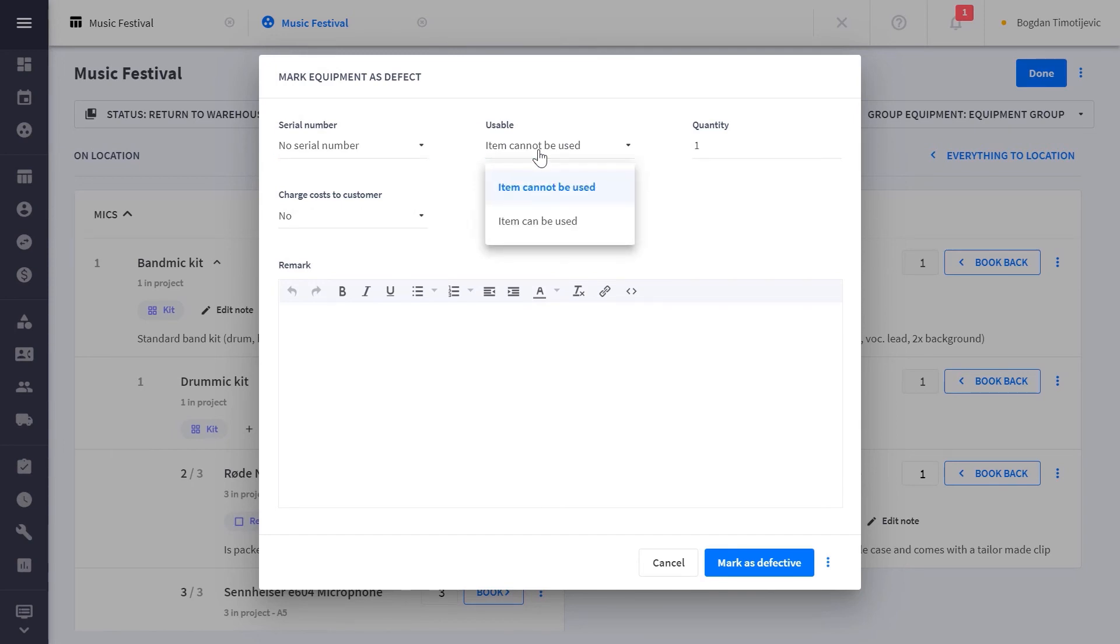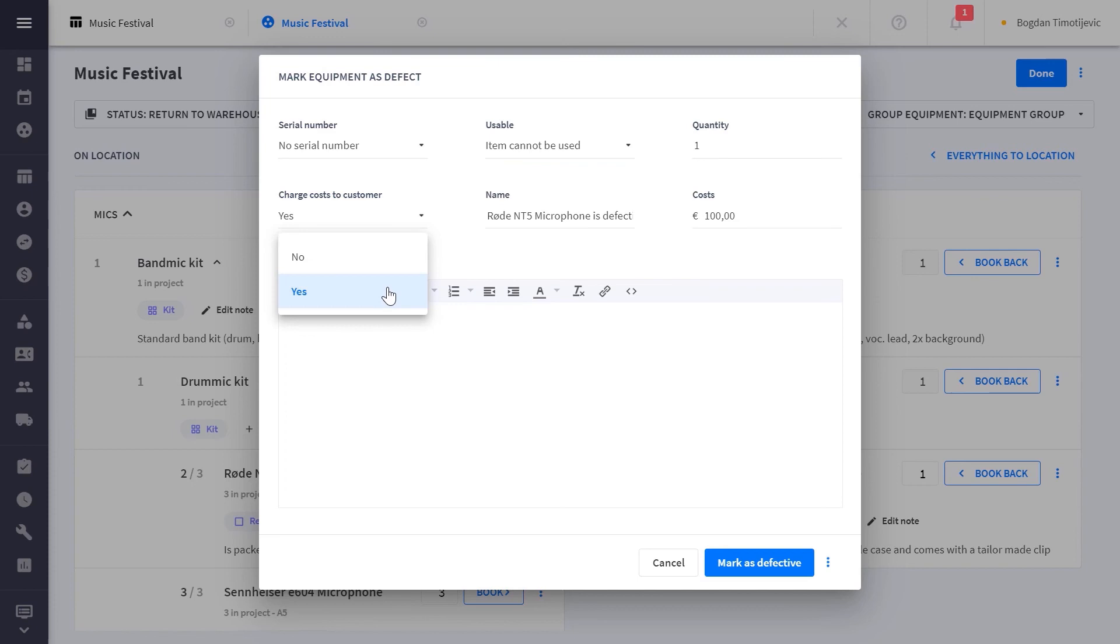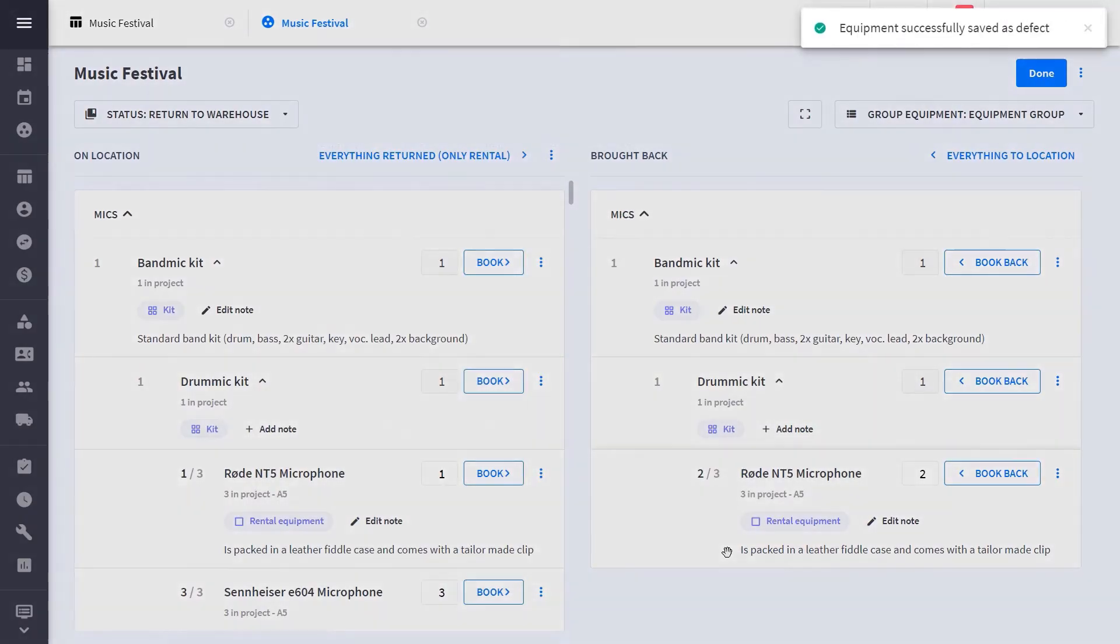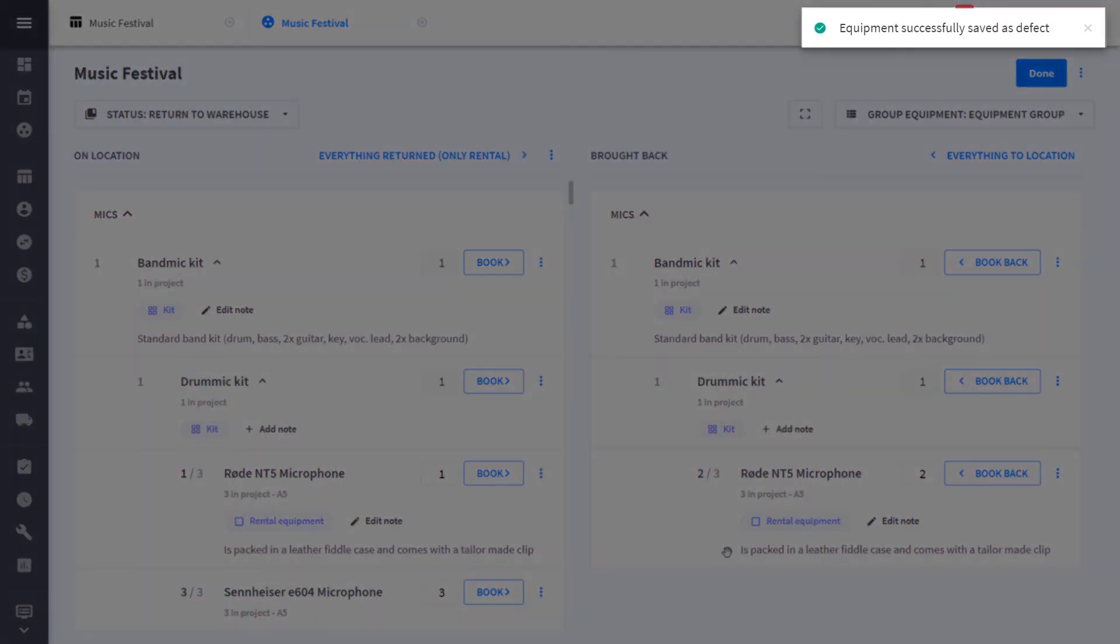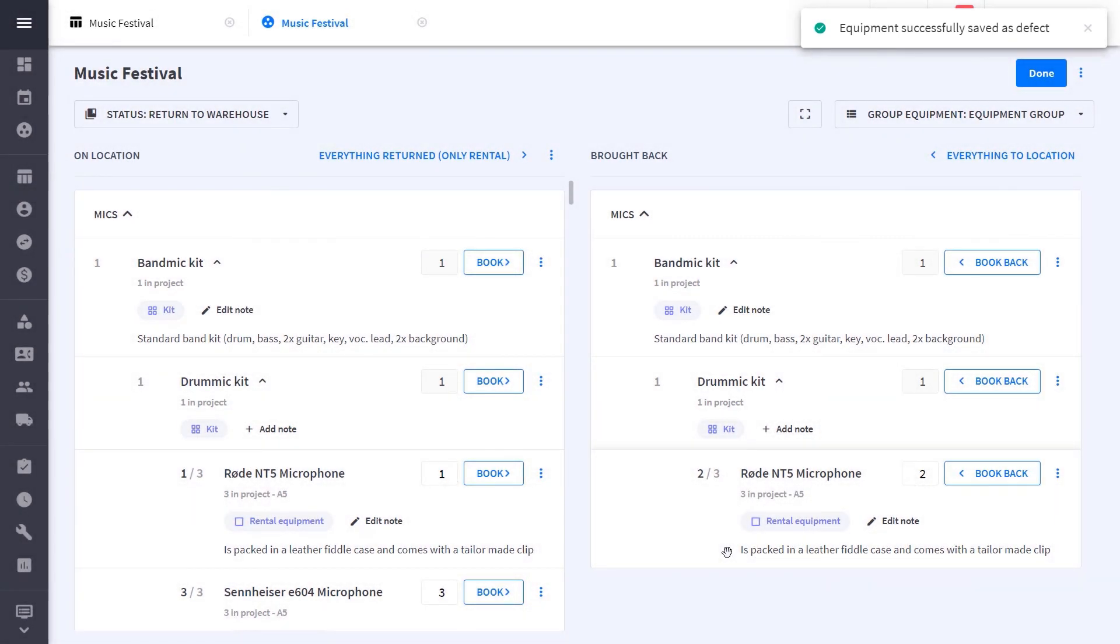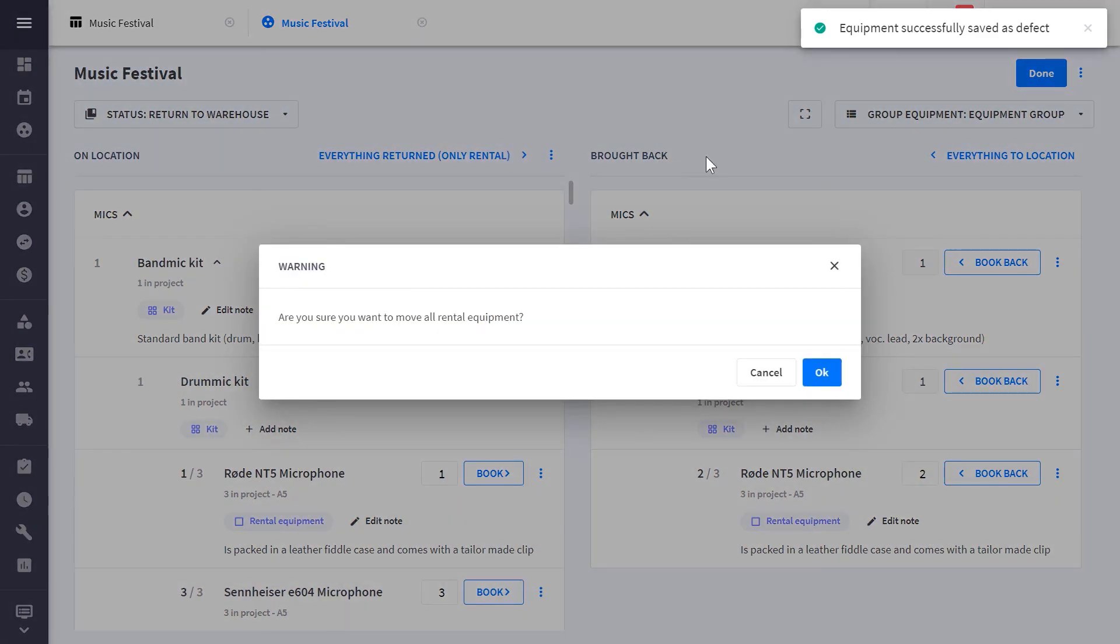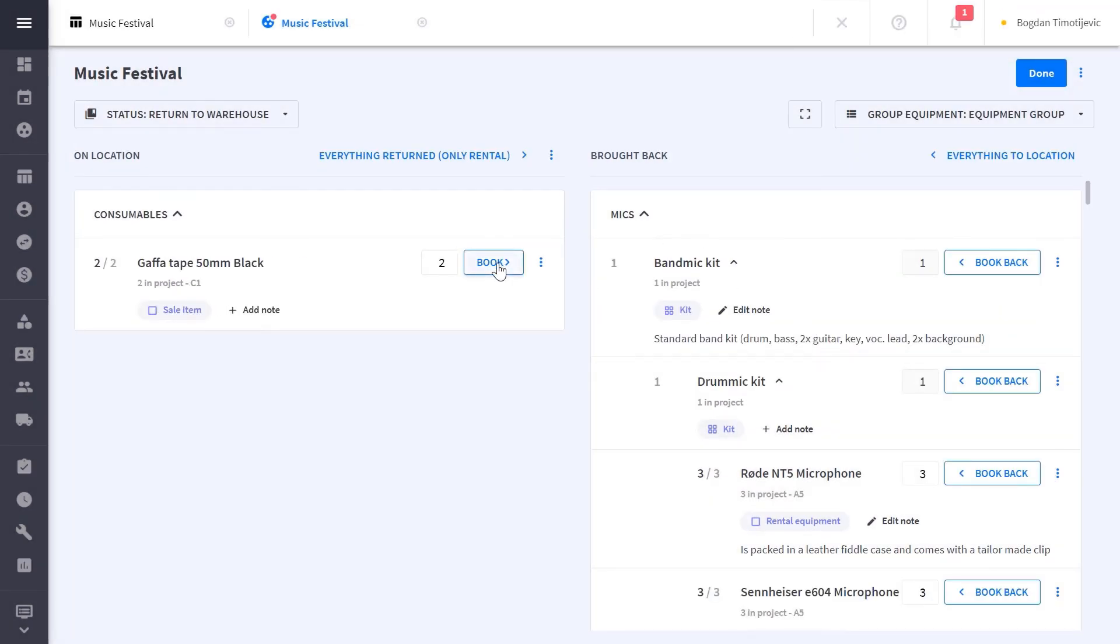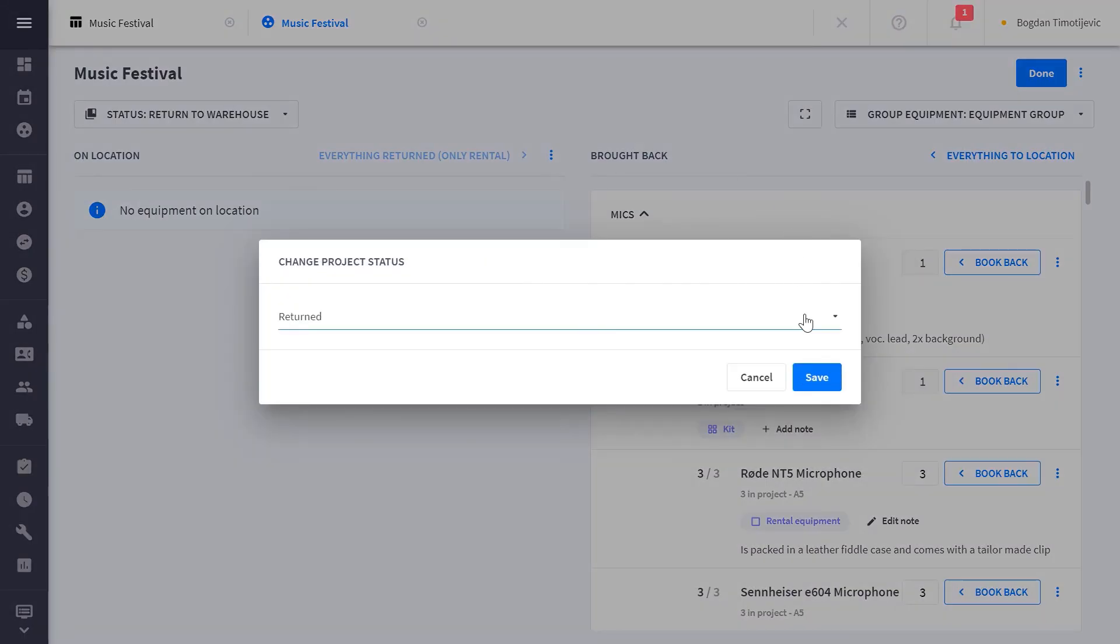You can also mark items as lost in the unfortunate event where something does not come back. Repairs and lost items allow you to easily remove items from your inventory in case they can no longer be used. Once everything comes back, you can change the status to returned and any other post-event invoices can be created in case of extra costs for additional items or damage.